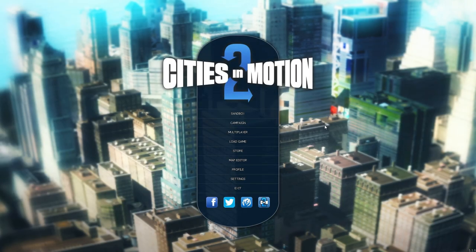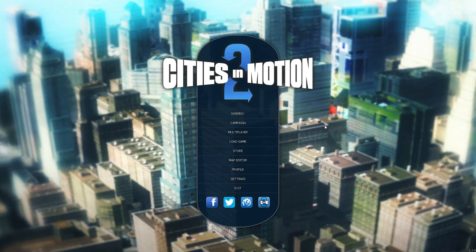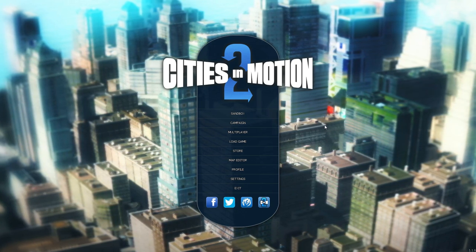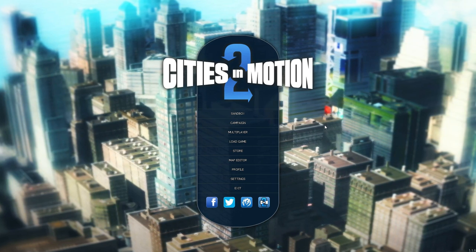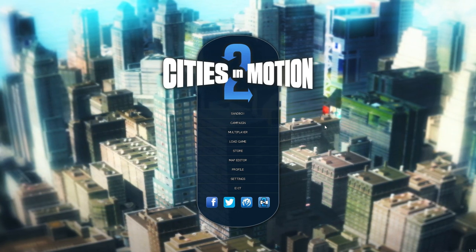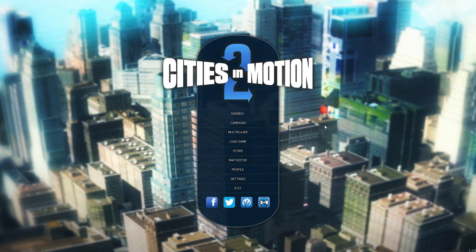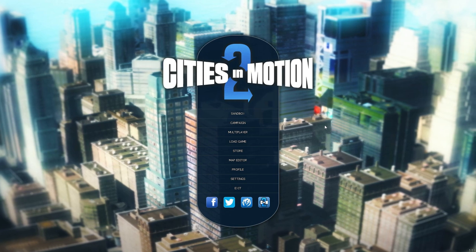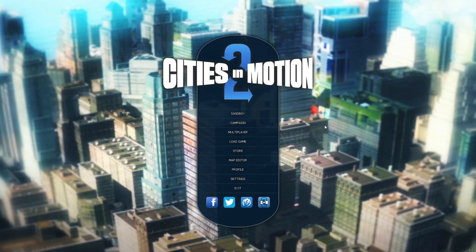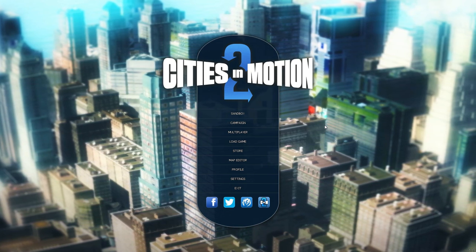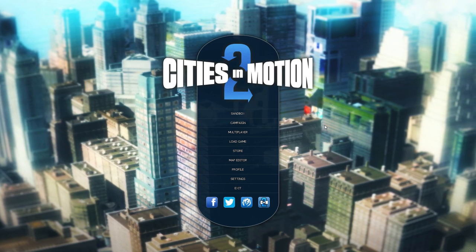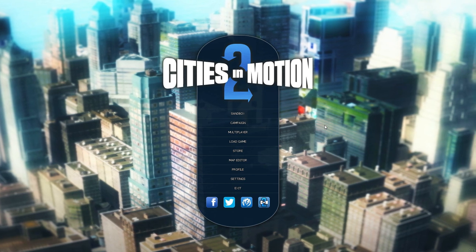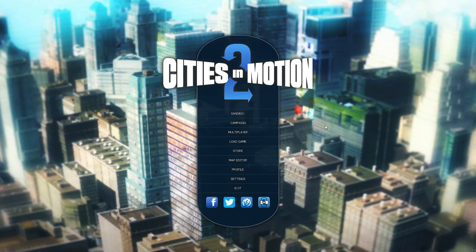Hey everyone, and welcome to my new video series. In this series, I'll be playing a game called Cities in Motion 2. It's a relatively new game, just came out in April this year, and it's developed by Colossal Order Game Studios and published by Paradox Interactive. In this game, you are running a public transit company, and your job is to create the most efficient and profitable public transit system in various cities around the world. And since I am a self-described transit enthusiast, this game is definitely relevant to my interests. So let's get started.